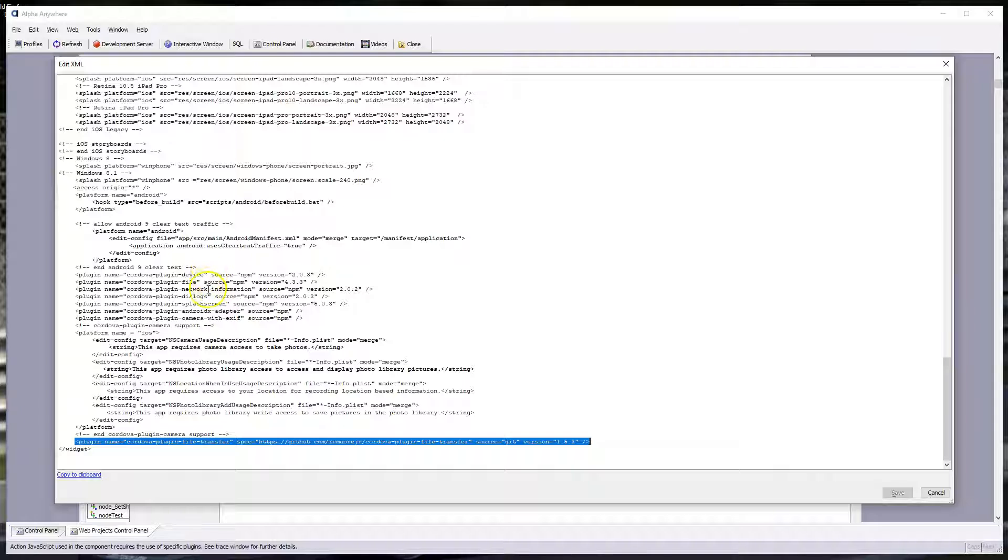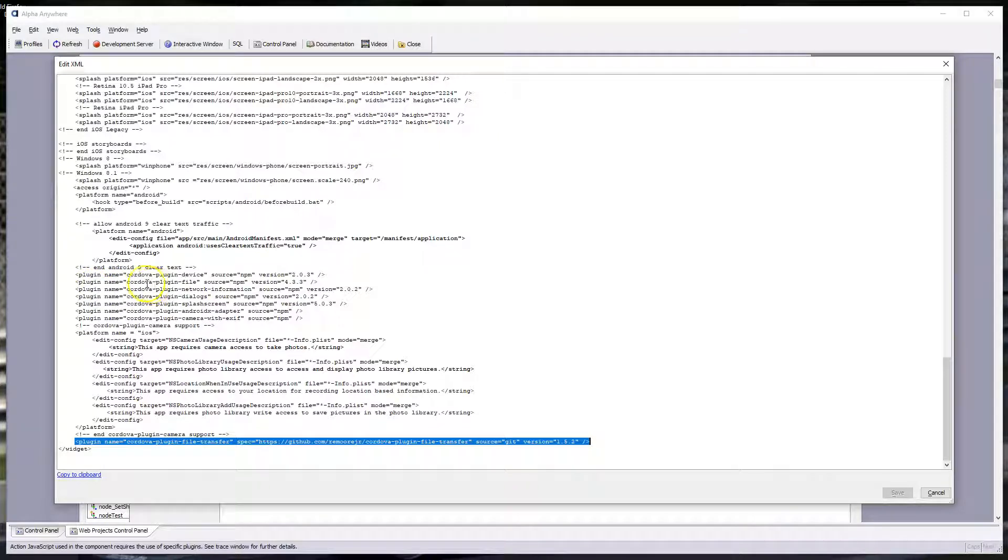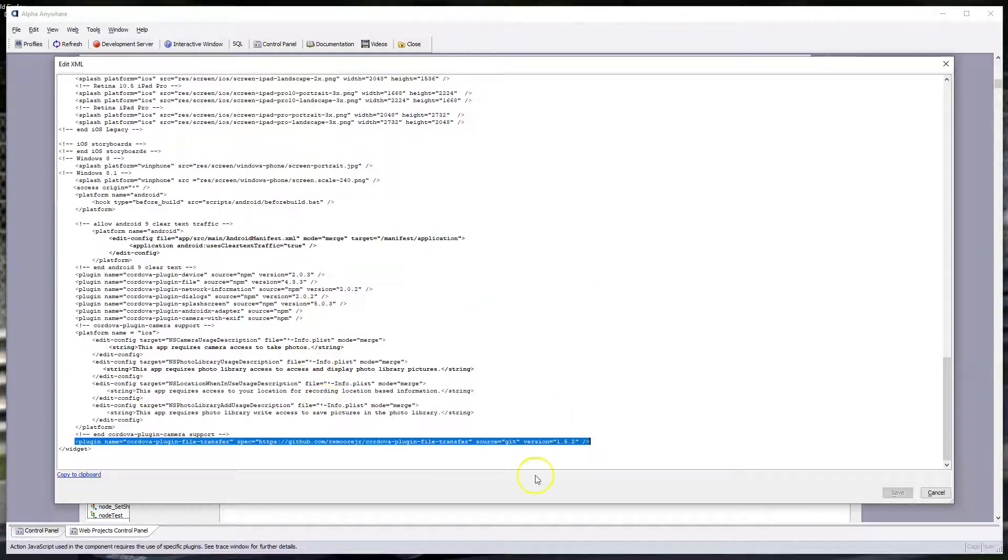Now, if we saw it anywhere up in here, there may be another entry in your situation. But it may say something like plug-in name, Cordova plug-in file transfer, version 1.5.1. If it's there, just delete it. So highlight it and then delete it and then click save, and you'll be all set.